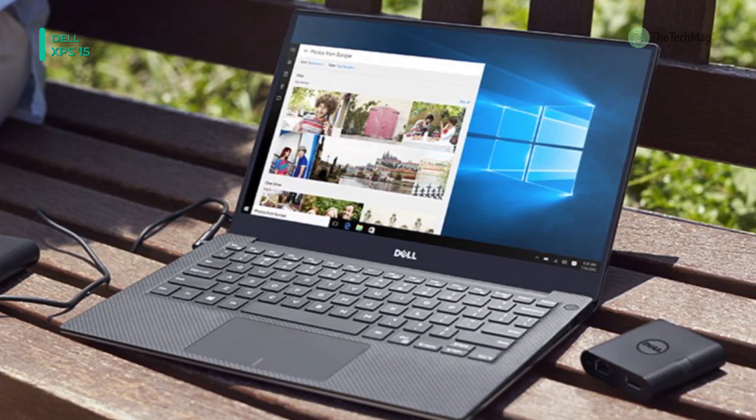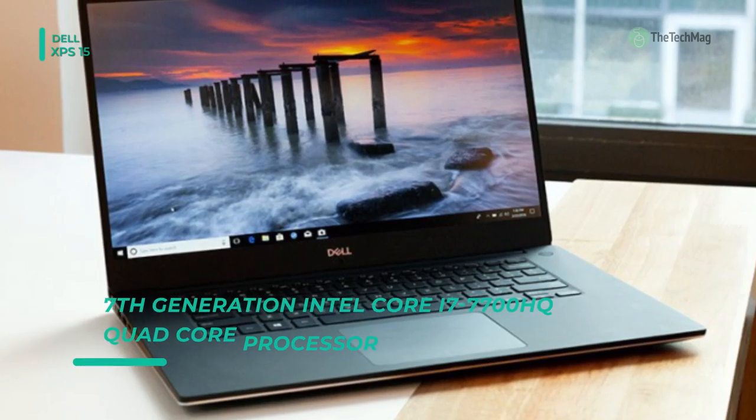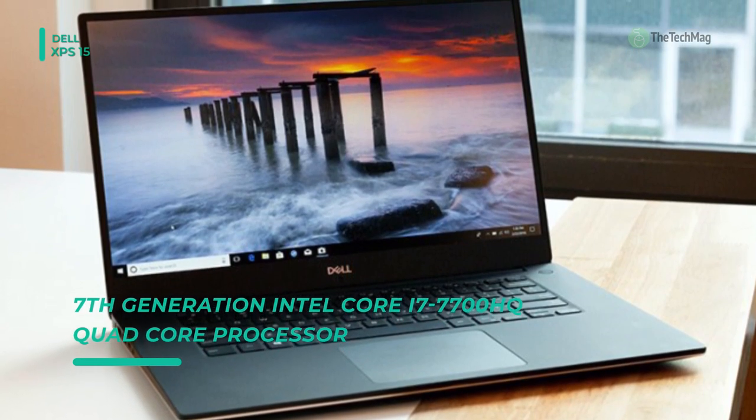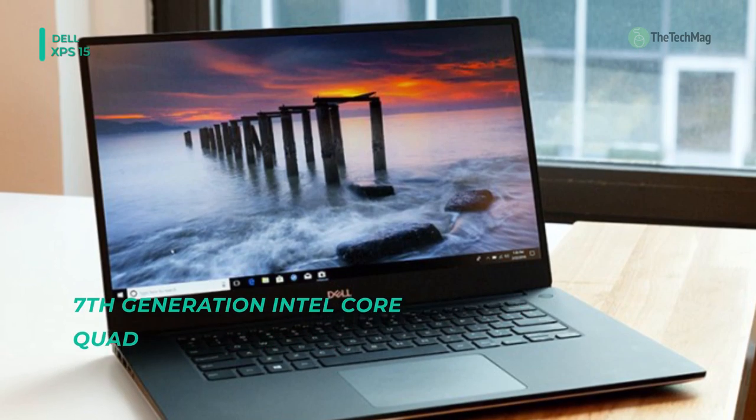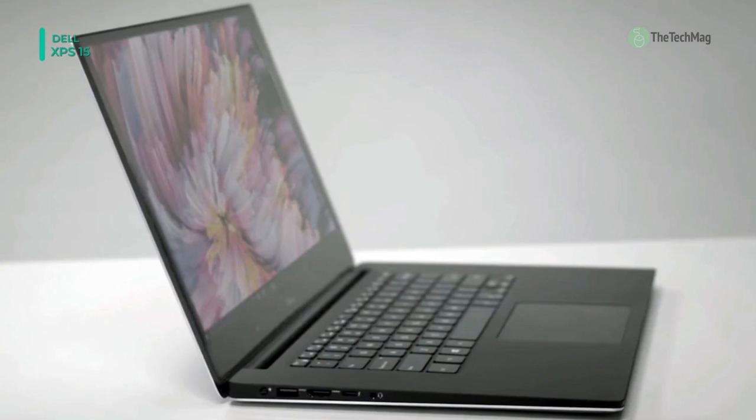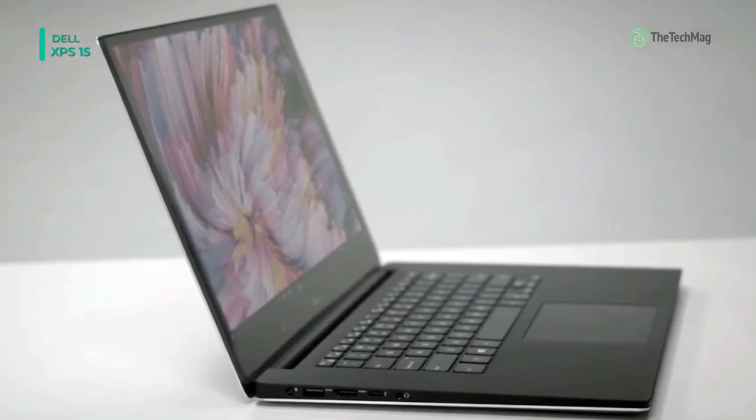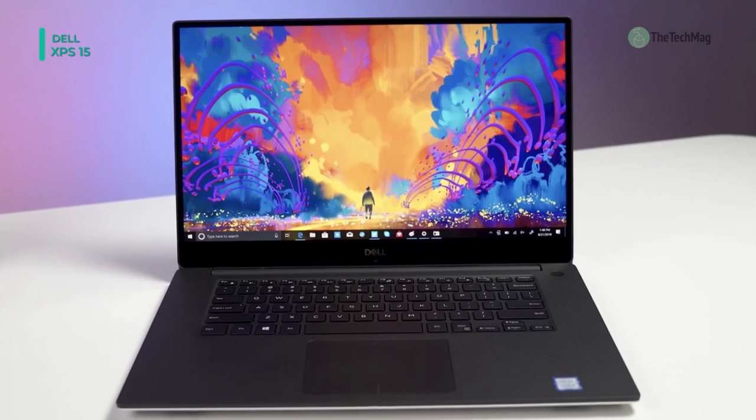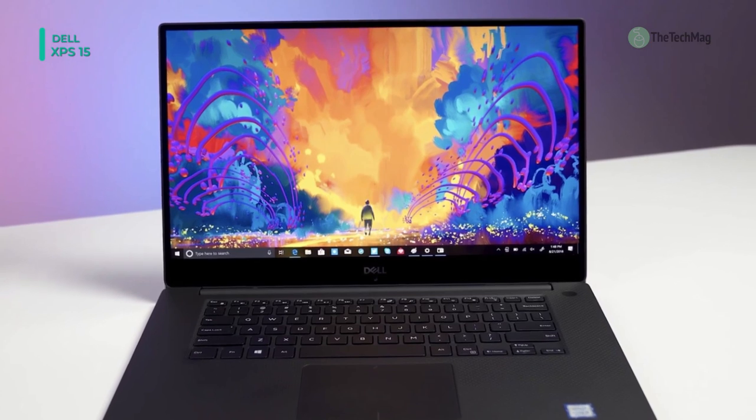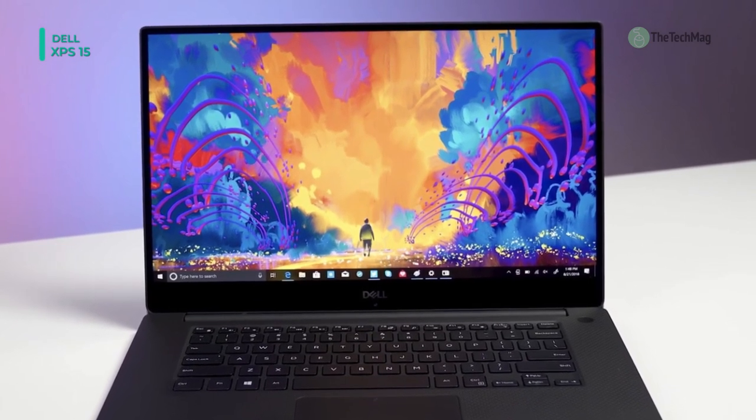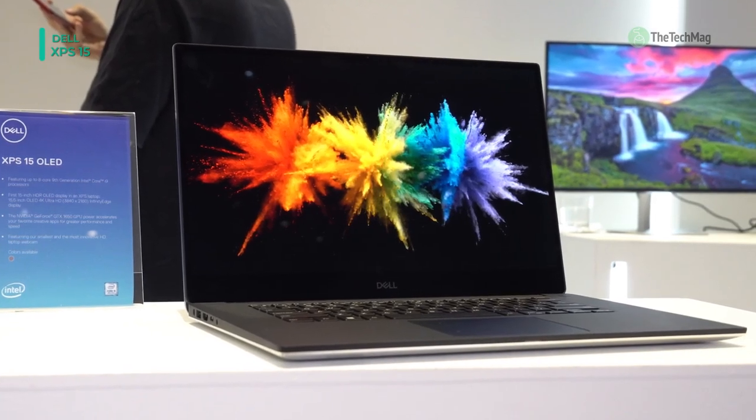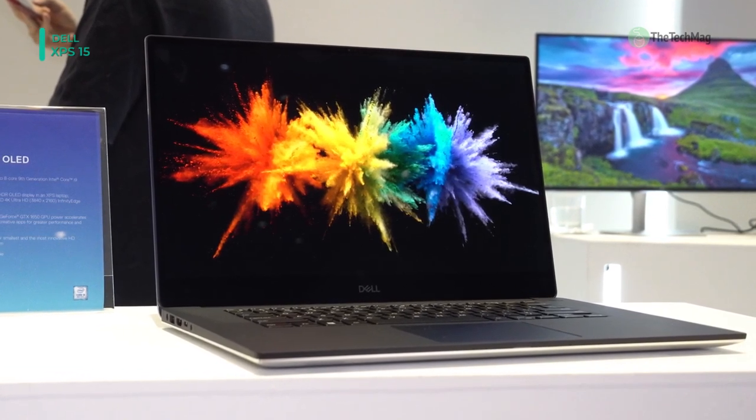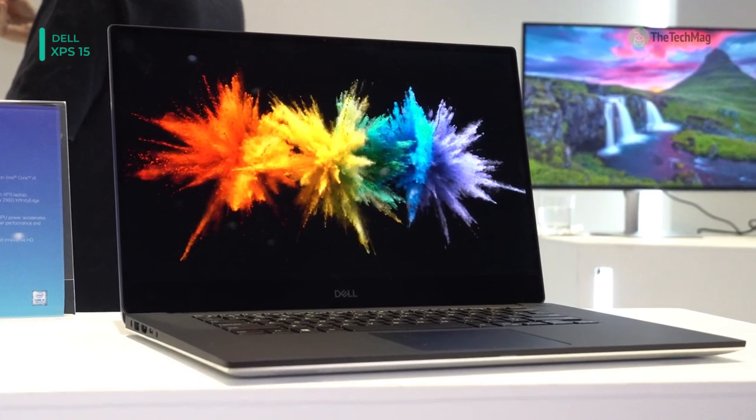The system is powered by a 7th-gen Kaby Lake 2.5 GHz Intel Core i5-7300HQ Quad-Core processor. It also has 8GB of 2400 MHz DDR4 RAM, a 256GB PCIe solid-state drive, an SDXC card slot, 802.11ac Wi-Fi, Bluetooth 4.1, Thunderbolt 3, HDMI, and USB 3.0. Windows 10 Pro 64-bit is the introduced operating system.